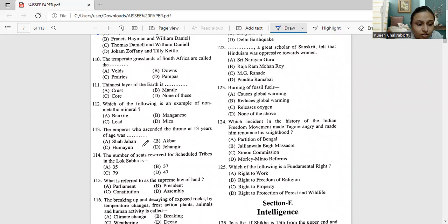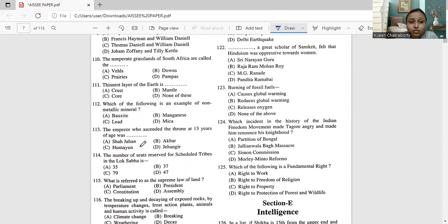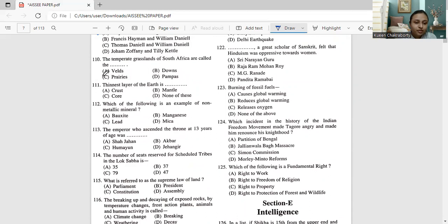Next, moving on to question number 110. The temperate grasslands of South Africa are called the Veldts, Downs, Prairies or Pampas. So we all know we have studied South Africa in geography in our school levels. So the temperate grasslands of South Africa are called the Prairies. P-R-E-I-R-I-E-S. Prairies, it's pronounced as Prairies. The spelling will also be absolutely perfect. So the correct answer for question number 110 is option number C, that is Prairies.